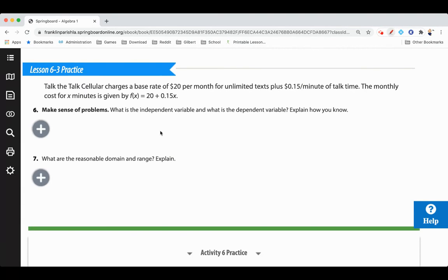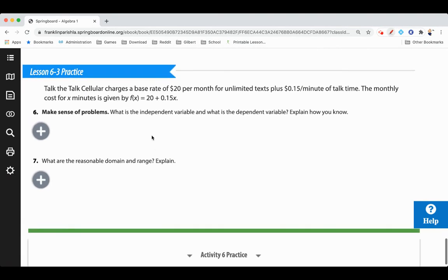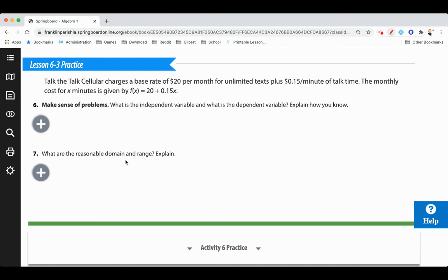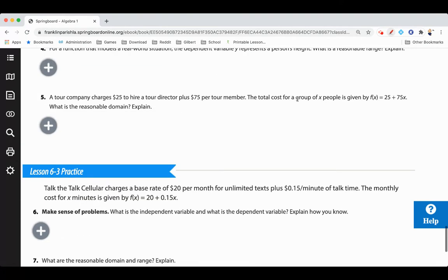Try this last problem on your own to see if you can identify the independent and dependent variables. The problem tells you x is the independent variable and y is the dependent one. Remember: independent means it doesn't depend on anything else; dependent means it does depend on the other variable. Think of reasonable domain and range for this problem using the numbers and situation they give you.